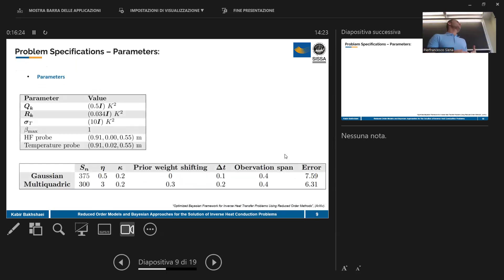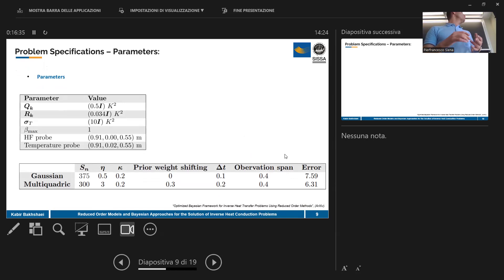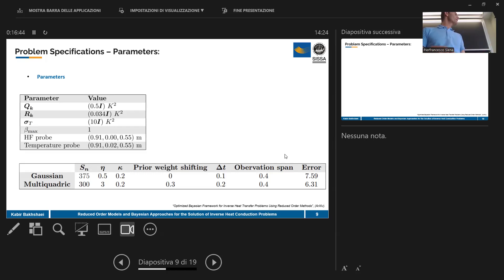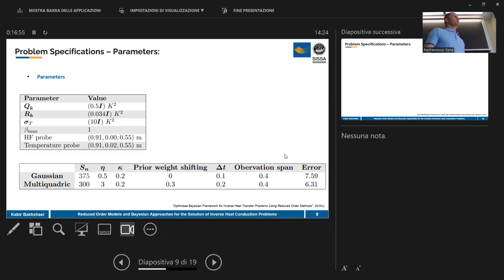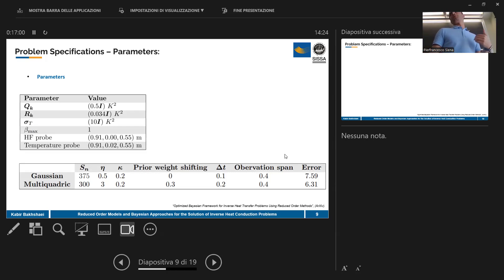Since we are solving parametric problems, we need to find optimal values for each parameter. We need to know the best values for the covariance of the process noise, the covariance of the measurement noise, the covariance of the initial state, and the RBF weights. For the ensemble Kalman filter, the number of ensemble members is of paramount importance. Even the observation span — how many time steps between data collected from the thermocouples — affects the results.